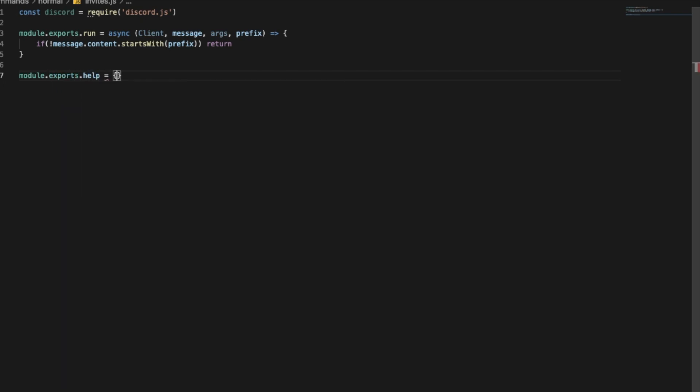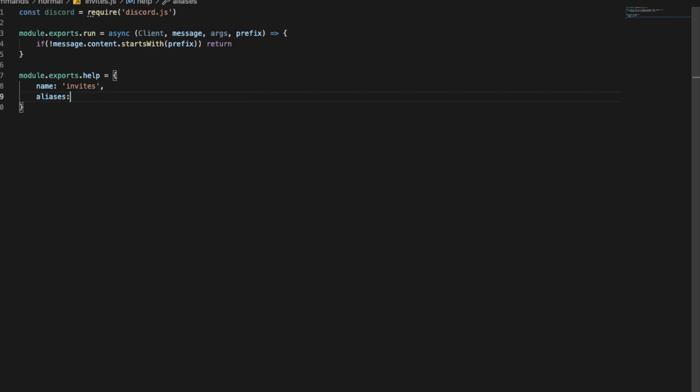Equal, let's put here the name of the command, that will be invites, and here aliases that will be inv. Now let's make the command.